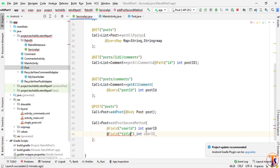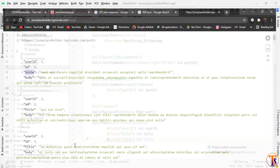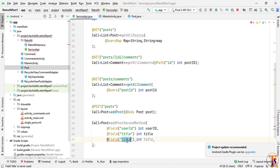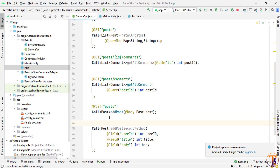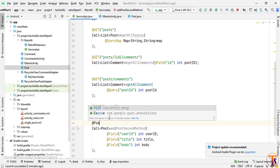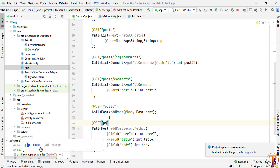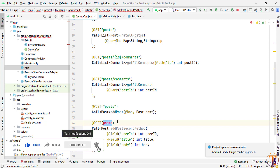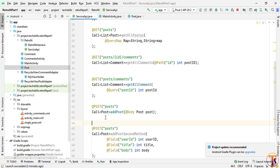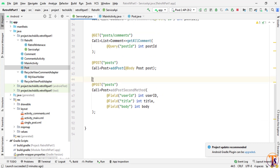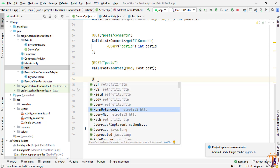We duplicate the line and add the next variable, 'title' — as I already explained, ID is generated by default so we skip it. Then duplicate again and add 'body'. Now the second method is complete. We annotate it with @POST and pass the endpoint. Since we're using individual fields, we also need to add @FormUrlEncoded — this is required if you want to use any other converter or encoding.